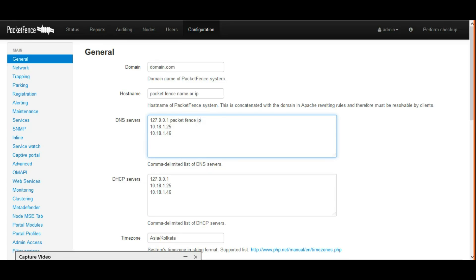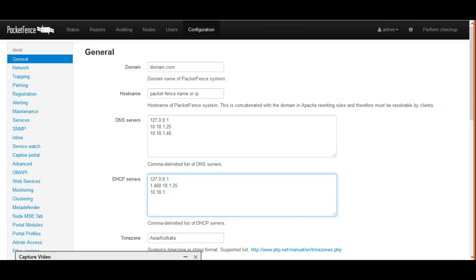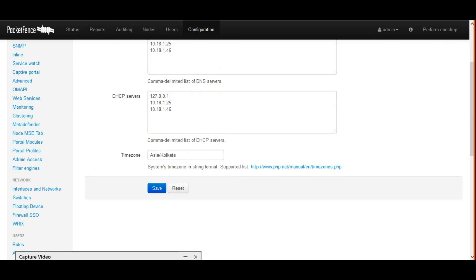In DHCP, I'm giving PacketFence server as the DHCP address because I'm going to use PacketFence server as a DHCP server. That's the reason I'm giving the loopback address. I'm adding additional DHCP addresses, but that's not required.